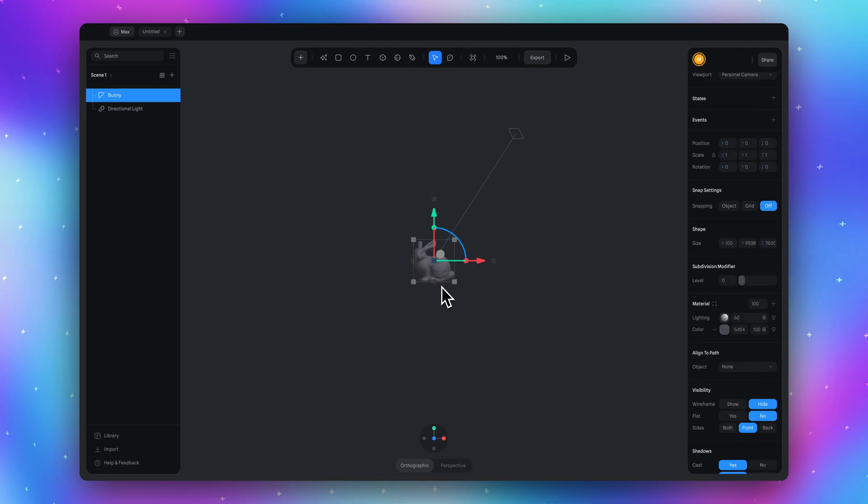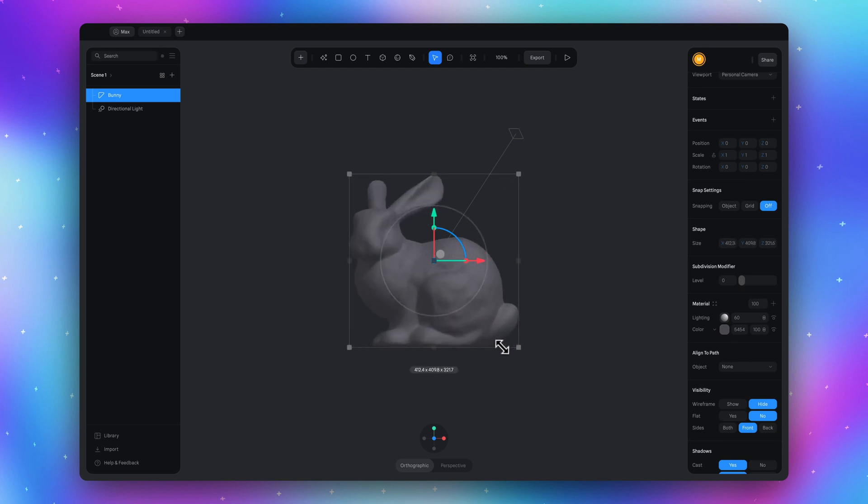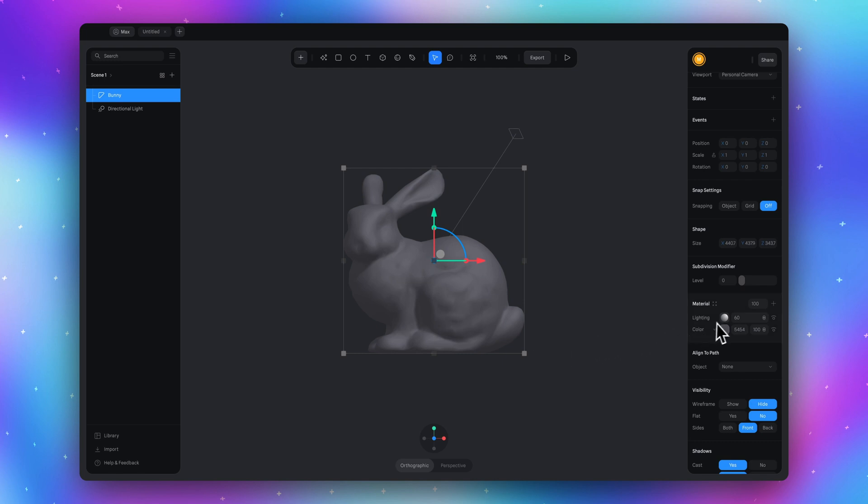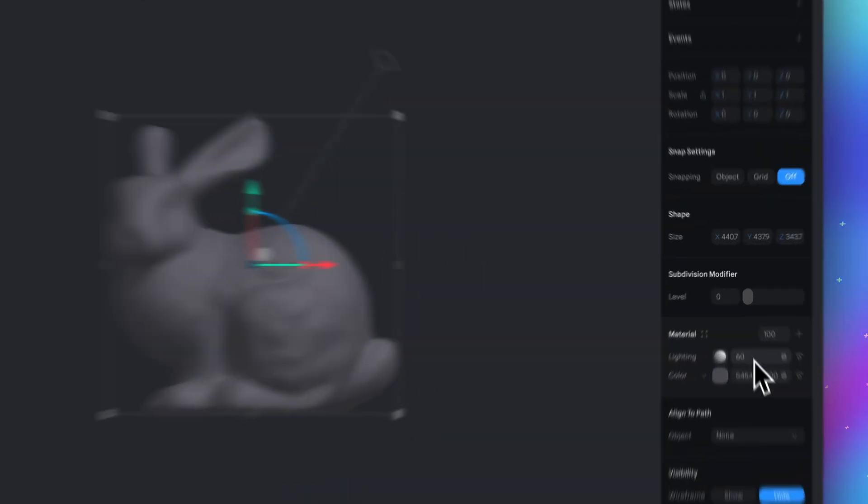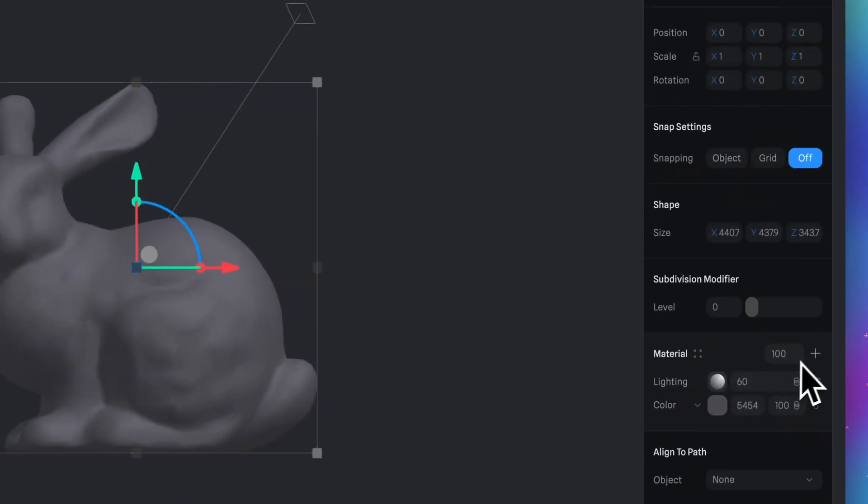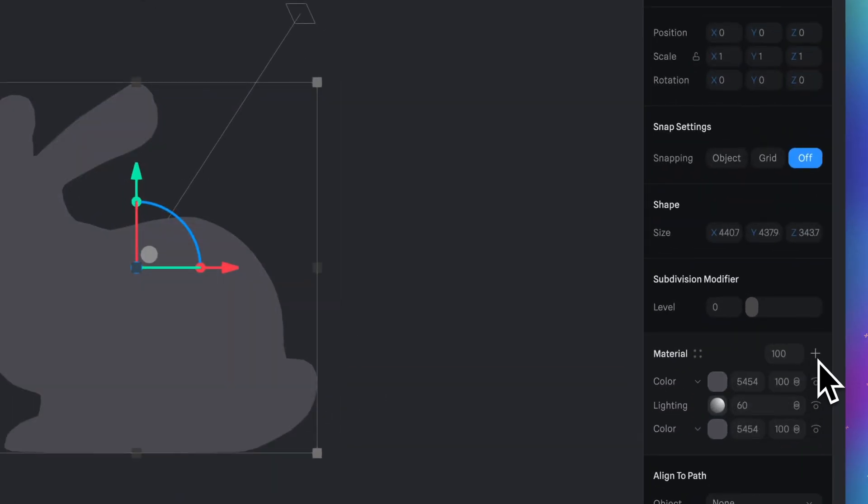Let's make our bunny bigger. Hold Shift and Option if you have a Mac, or Shift and Alt if you have Windows, and pull this box. Now go to the material section. Click on plus and add a new material.